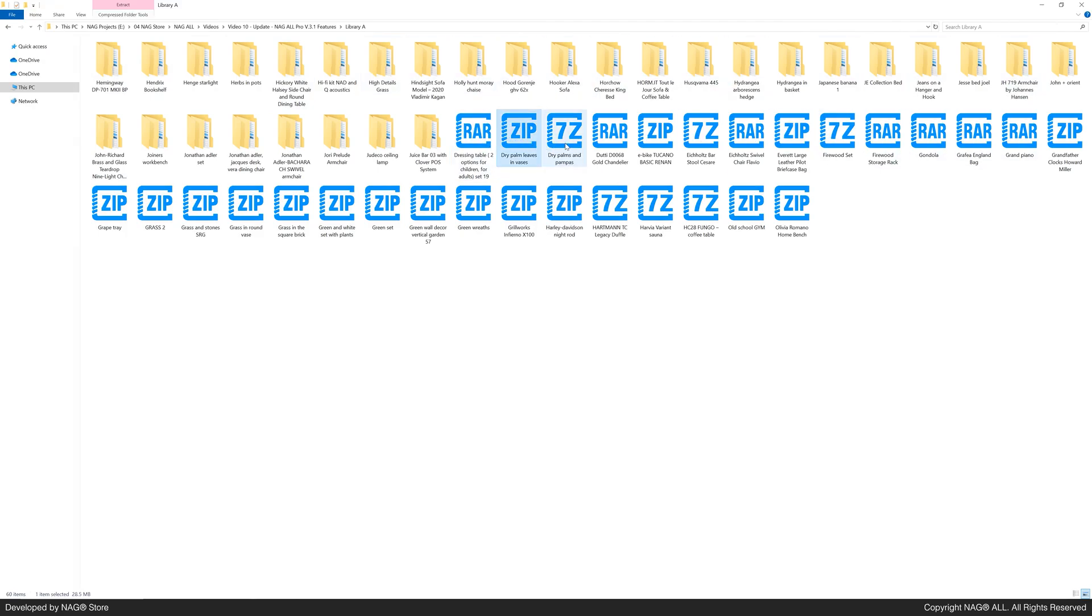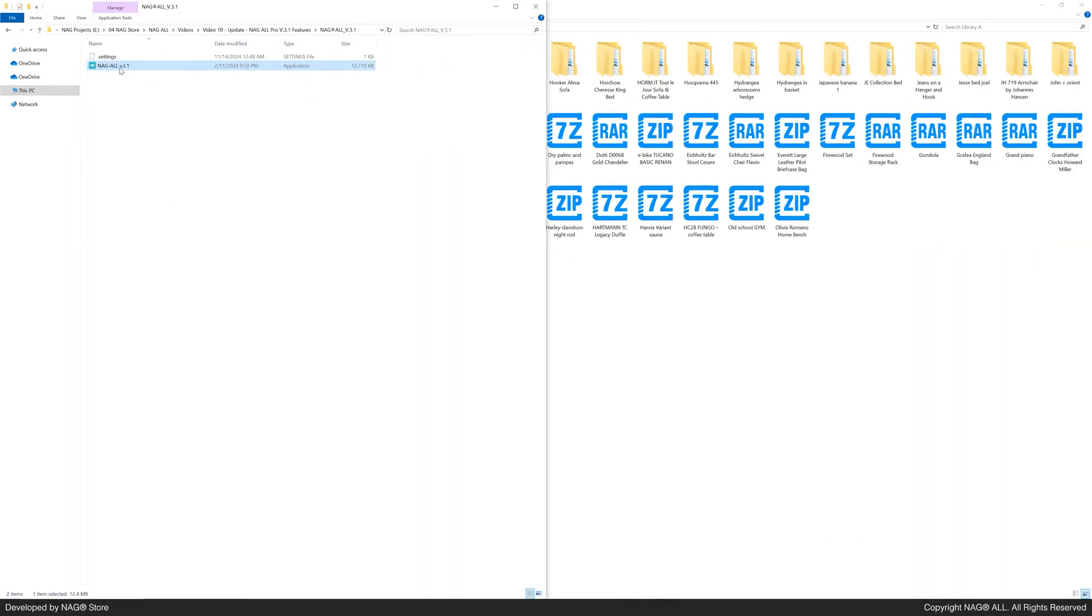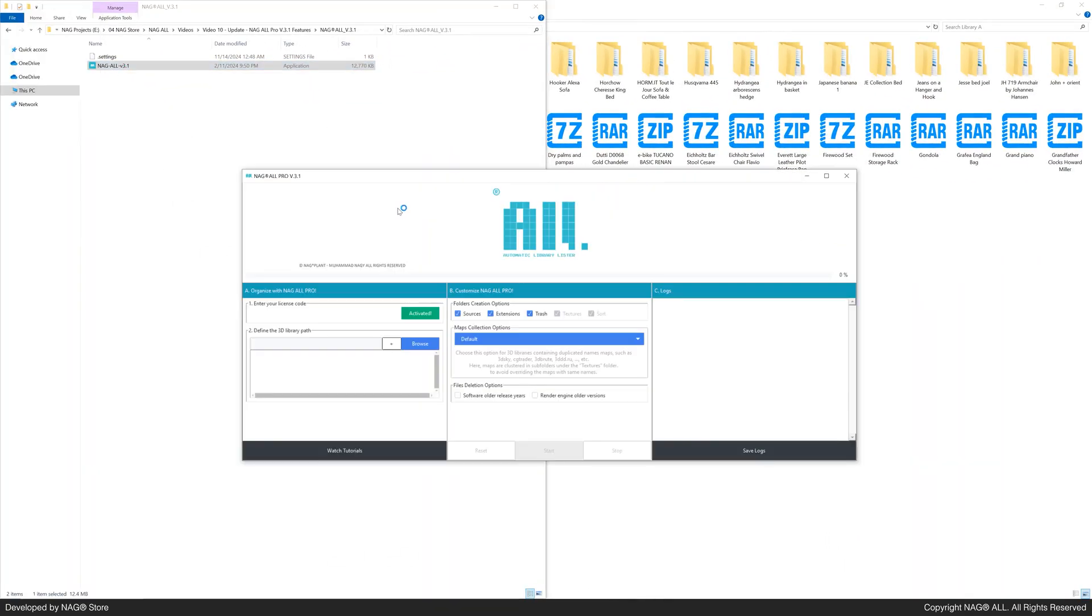These library files include both uncompressed and compressed files. The compressed files come in RAR, 7Z, and ZIP formats. Let's open Nagal and get started.